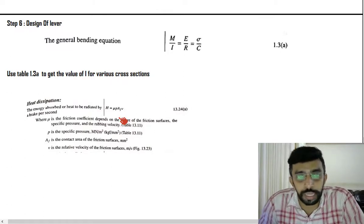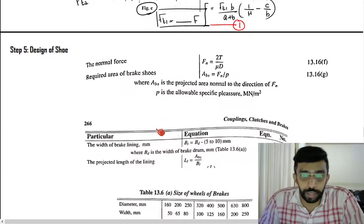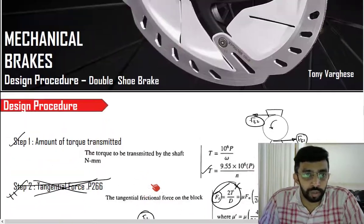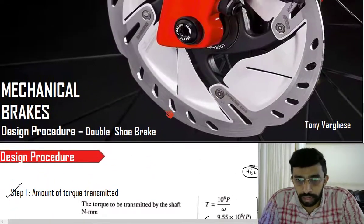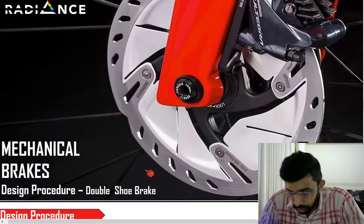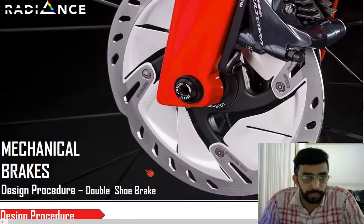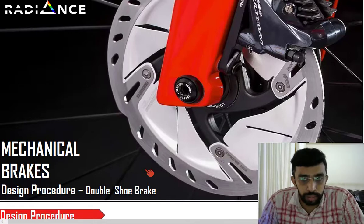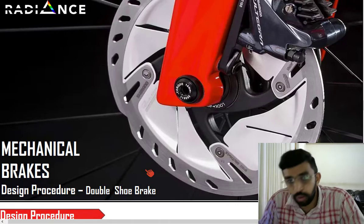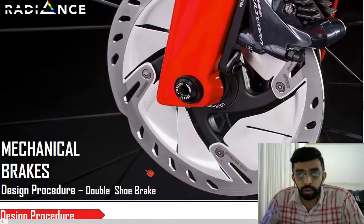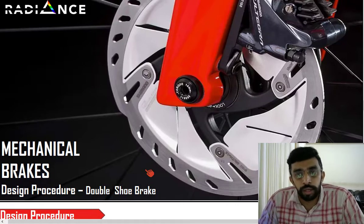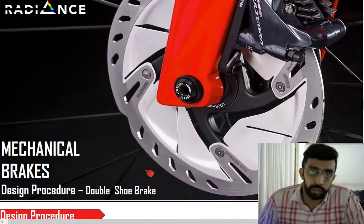That concludes the design of the double shoe brake. This is how you complete the design procedure — only a slight variation. If you understand the slight variation, it is easy; if not, you are going to get confused. Just understand steps number 2 and 4 — how you are going to use those two steps and extract the value of Ft1 and Ft2. Thank you.